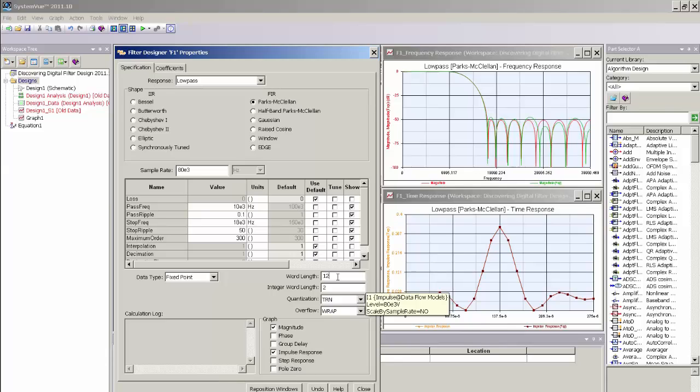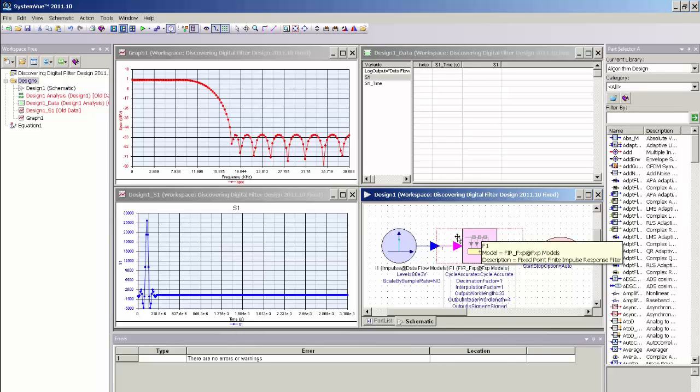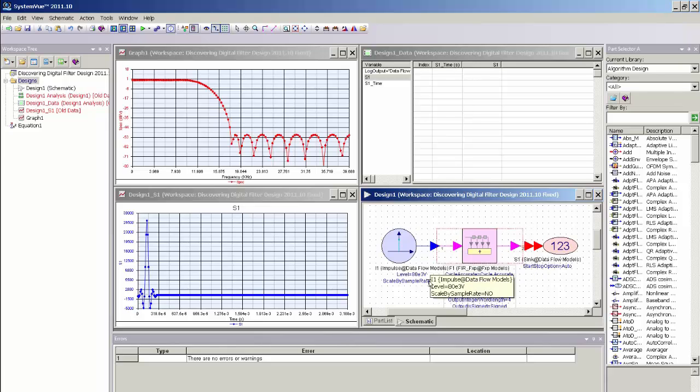So now that I've adjusted the word length, I'm actually finished with the conversion process to convert the floating point design to a fixed point design. I simply need to close the filter designer UI. And you can now see that the symbol for the FIR filter has changed from a blue arrowed symbol, which represents a floating point model, to a magenta arrowed symbol, which represents a fixed point model.